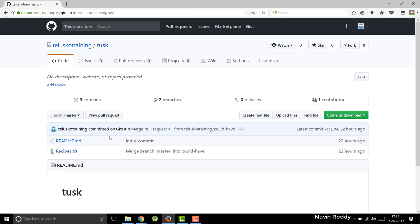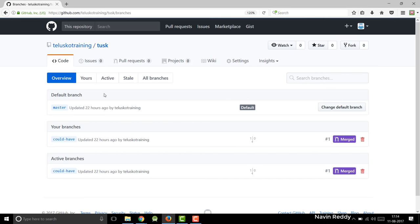So in the last video, we have seen how you can work with two different branches. If you remember, we had two branches - one is master and we had could have. Now we can have some more branches if you think that you have multiple developers and they want to work on separate branch, you can do that.